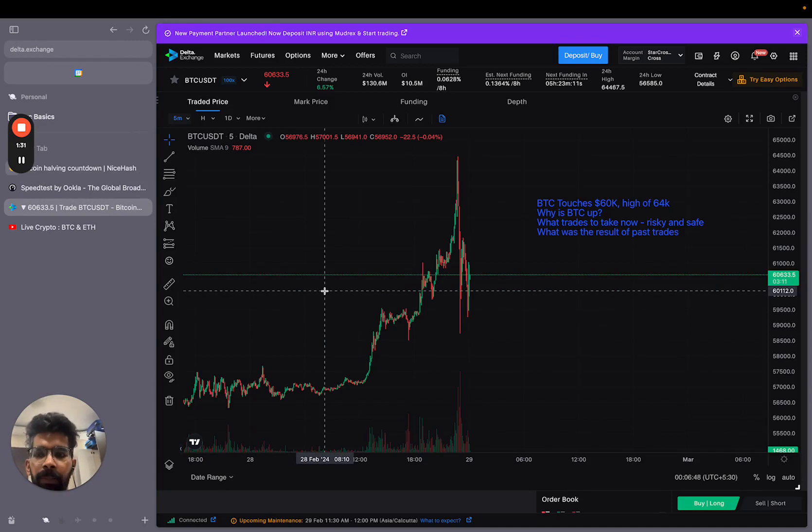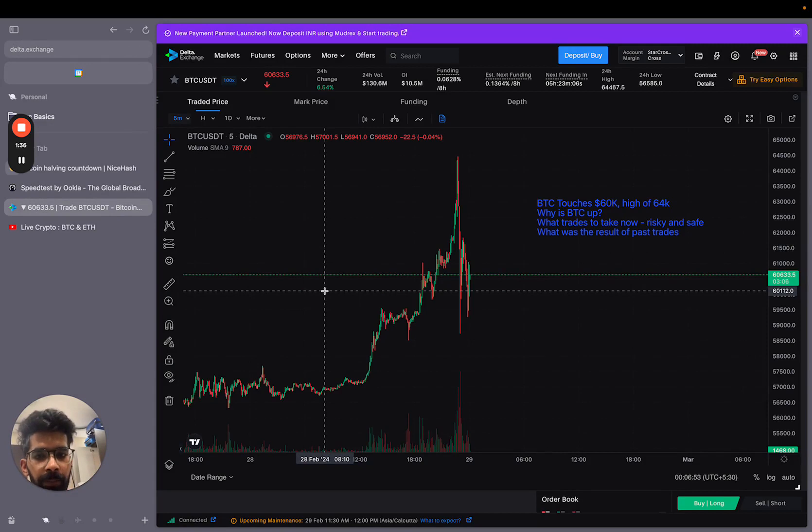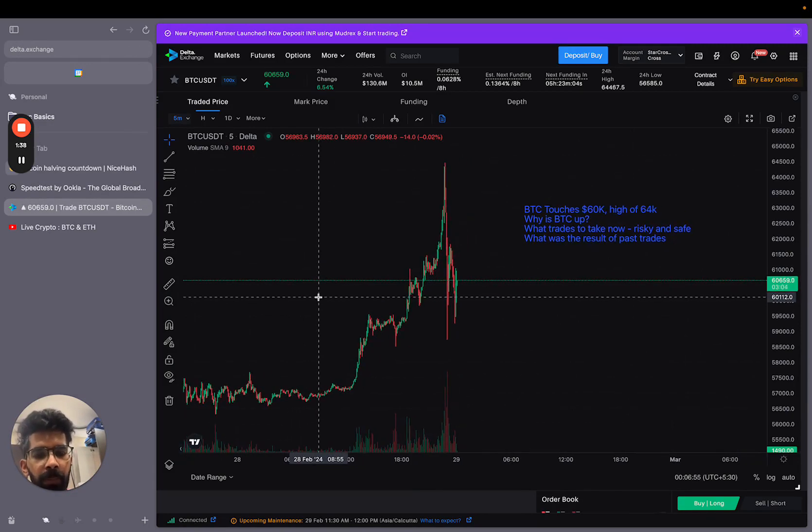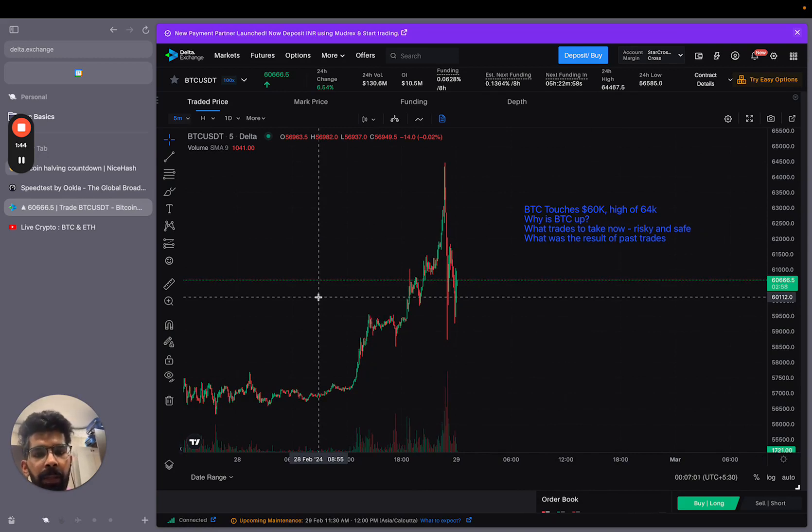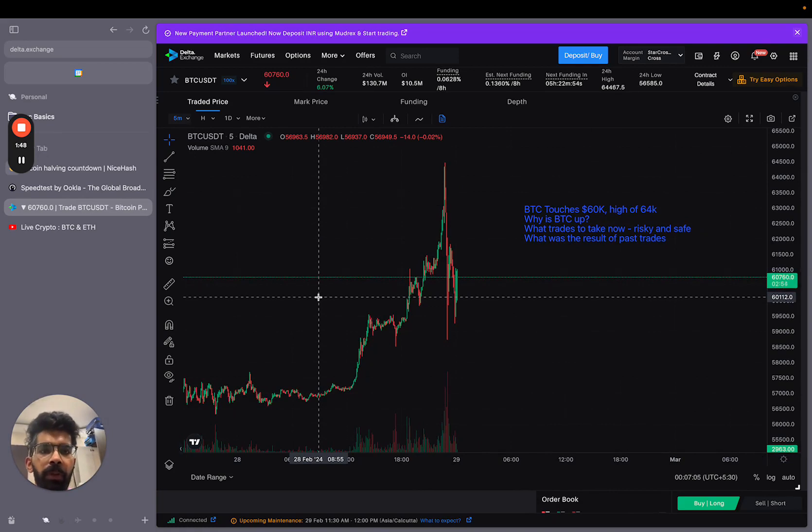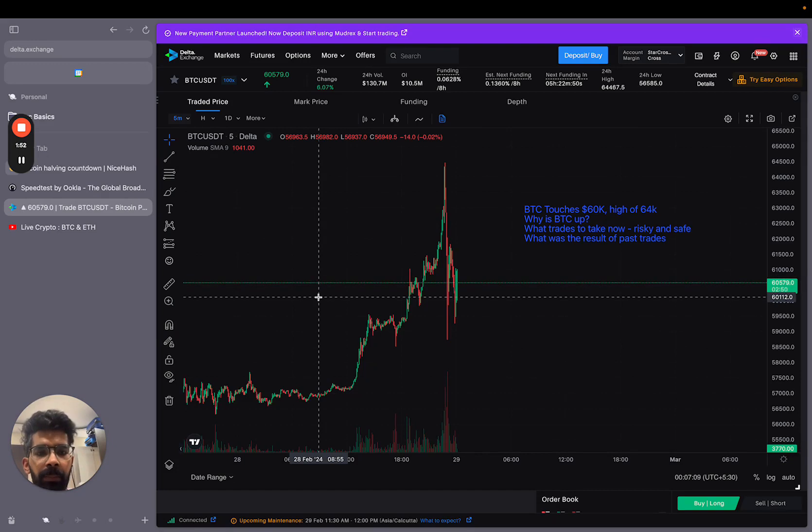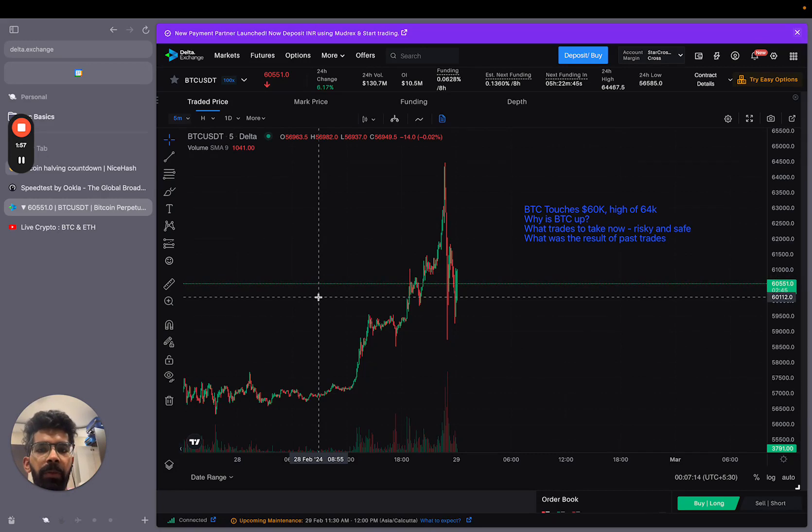Bitcoin halving is coming up. Basically, Bitcoin halving is coming up. So if this is a real deal of Bitcoin, Bitcoin halving is coming.